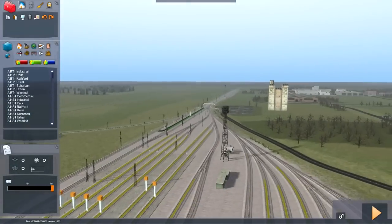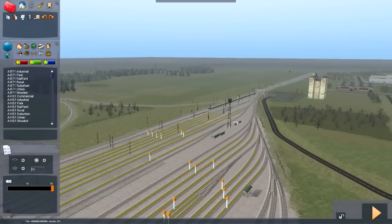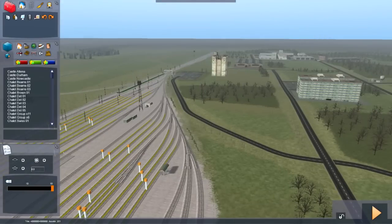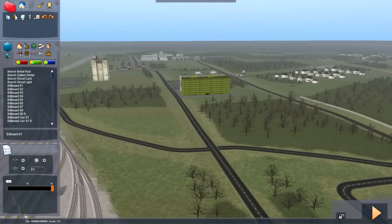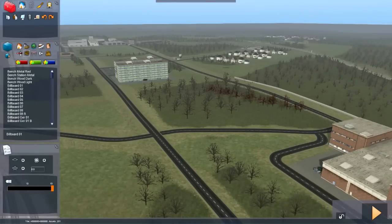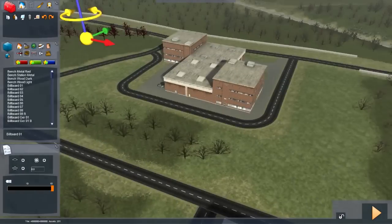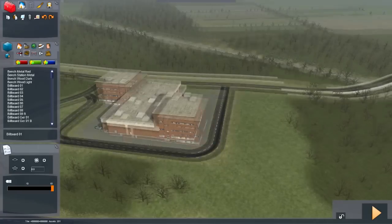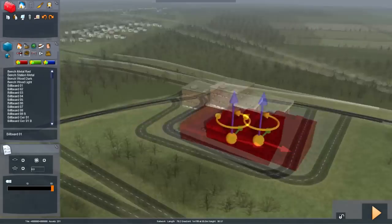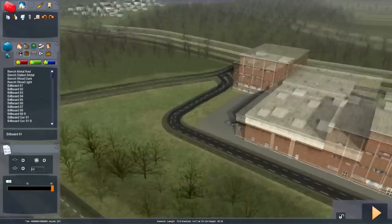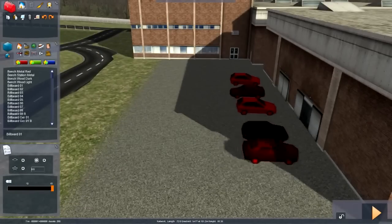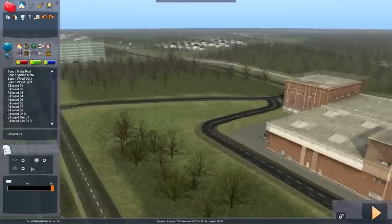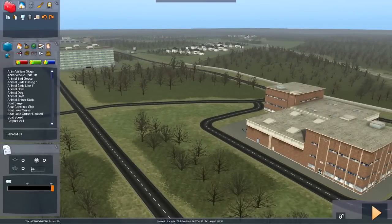Starting with the basics up here: in the top left we've got our object tools. These are the buildings, trees, signals, benches — just scenery items like this building, these trees, these little bushes, these brambles, and this large apartment building. Cars are also movable — all within the object tools menu.